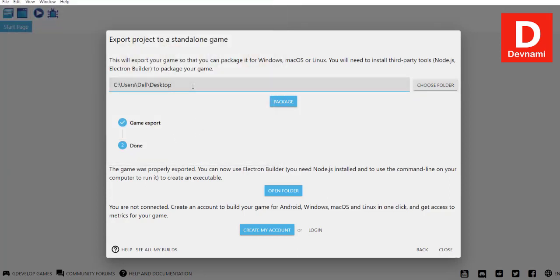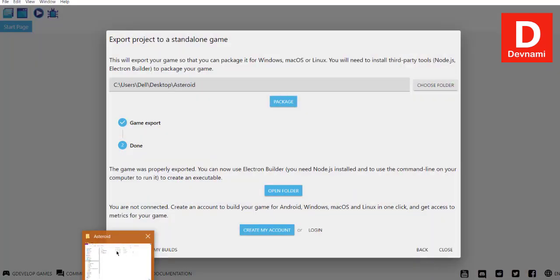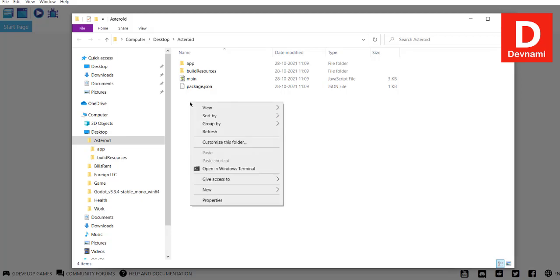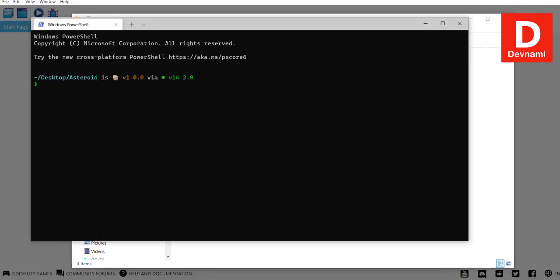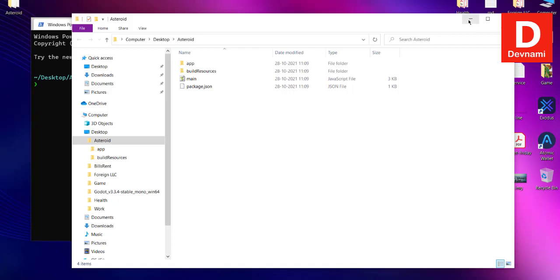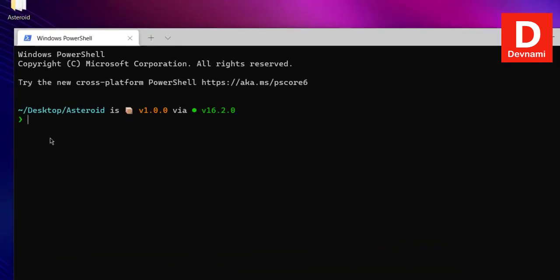Now let's package this, and it says done. Click open folder. Now you can see we have our directory ready. What we have to do here is open Windows terminal. Here we have to type in yarn, then add, then dash-T, electron-builder.